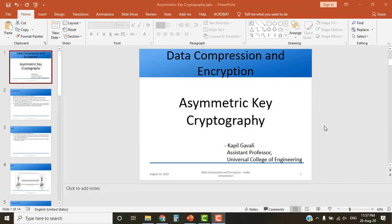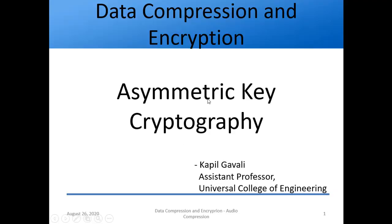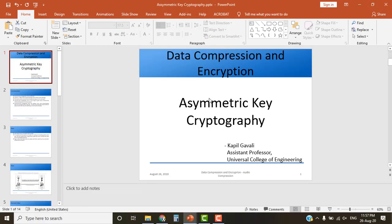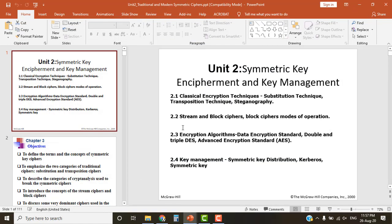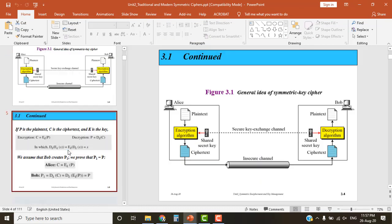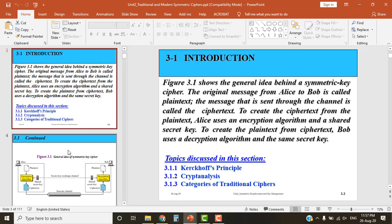Welcome back. We are meeting after a long time, around two weeks. We are starting with a new topic, but I'll relate it with the previous topic we studied, because this new topic — asymmetric key cryptography — is related with symmetric key cryptography which we studied last time. Let's just revise it in two minutes.